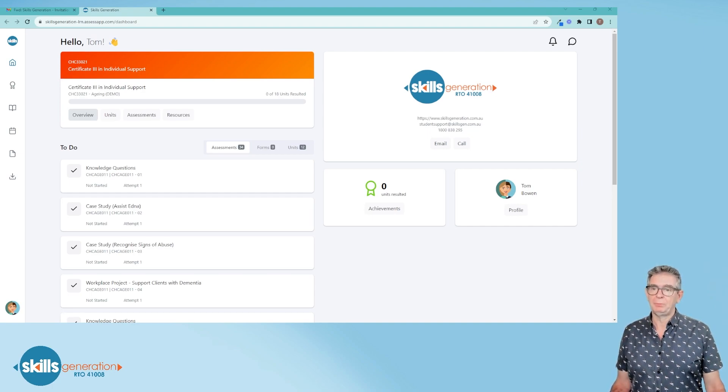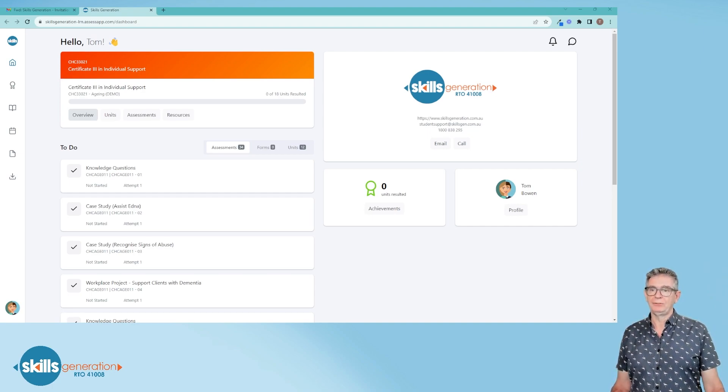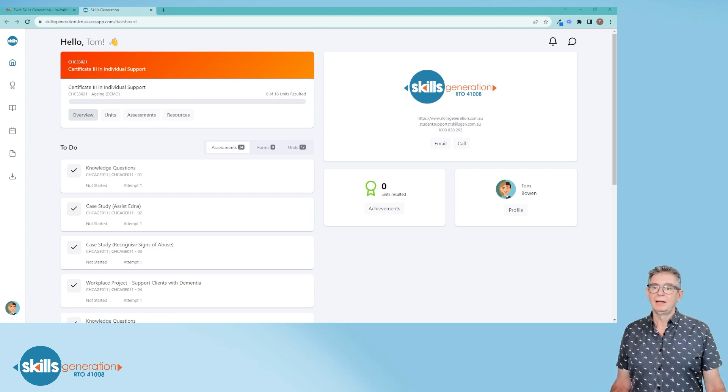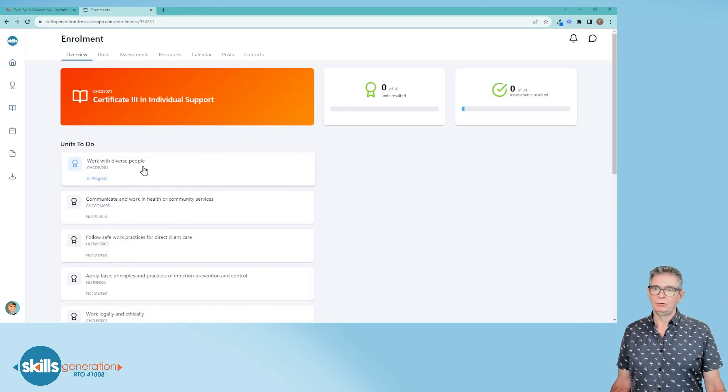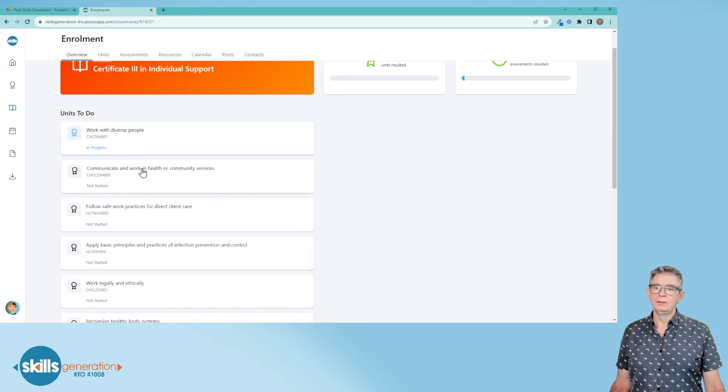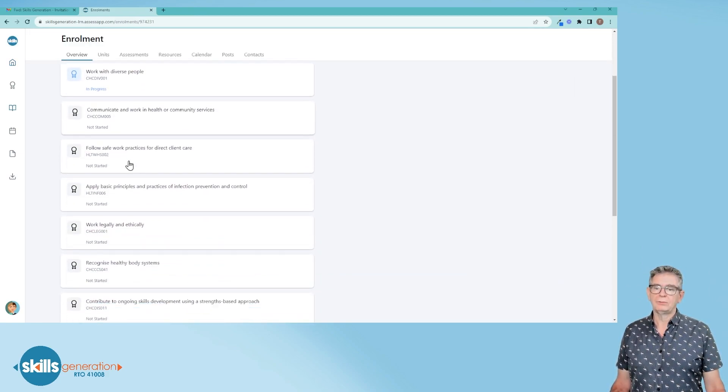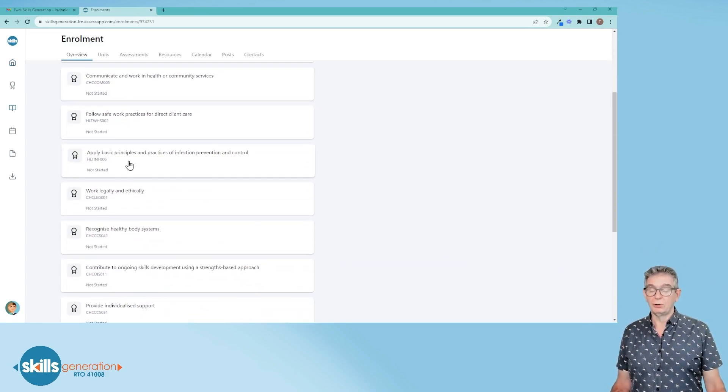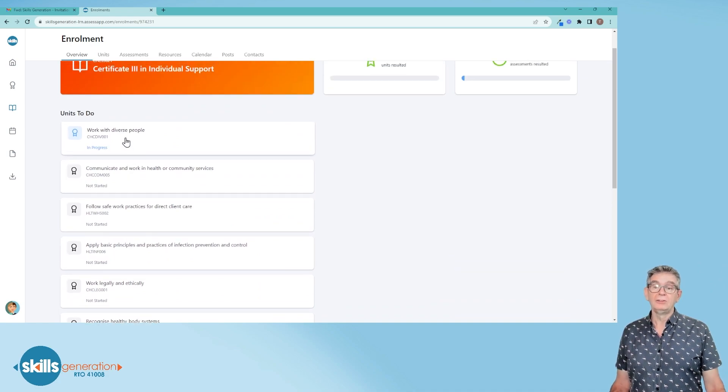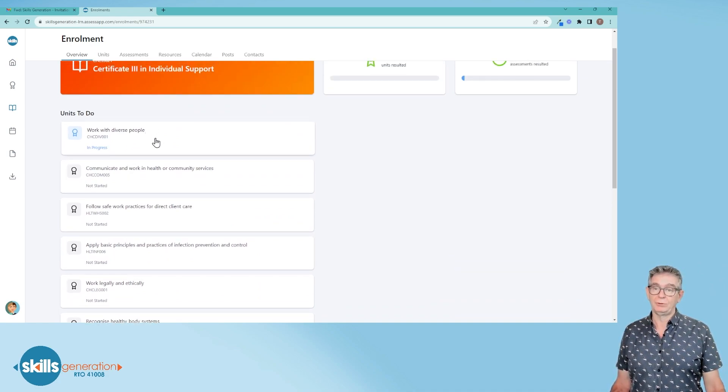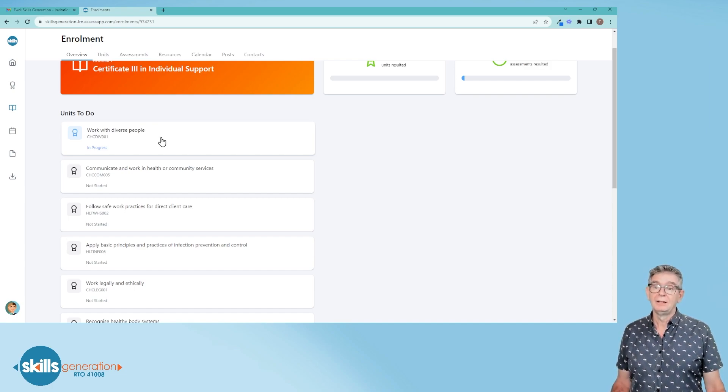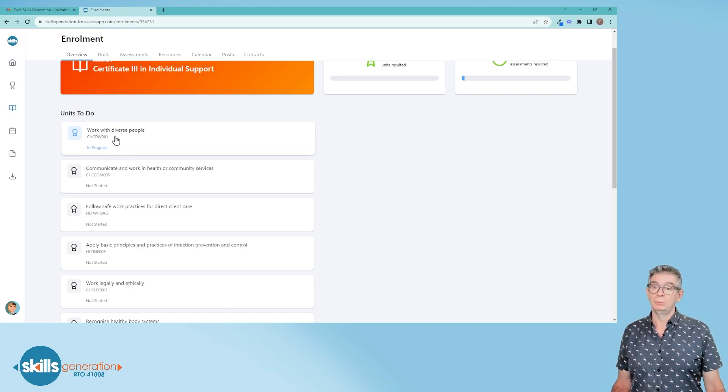The first one is overview. If you click on that, it will show you all the units that are involved in your qualification. You may not get every unit released. Sometimes the trainers withhold some units just so that you don't start on them early, but whichever ones are open to you, you'll see here.